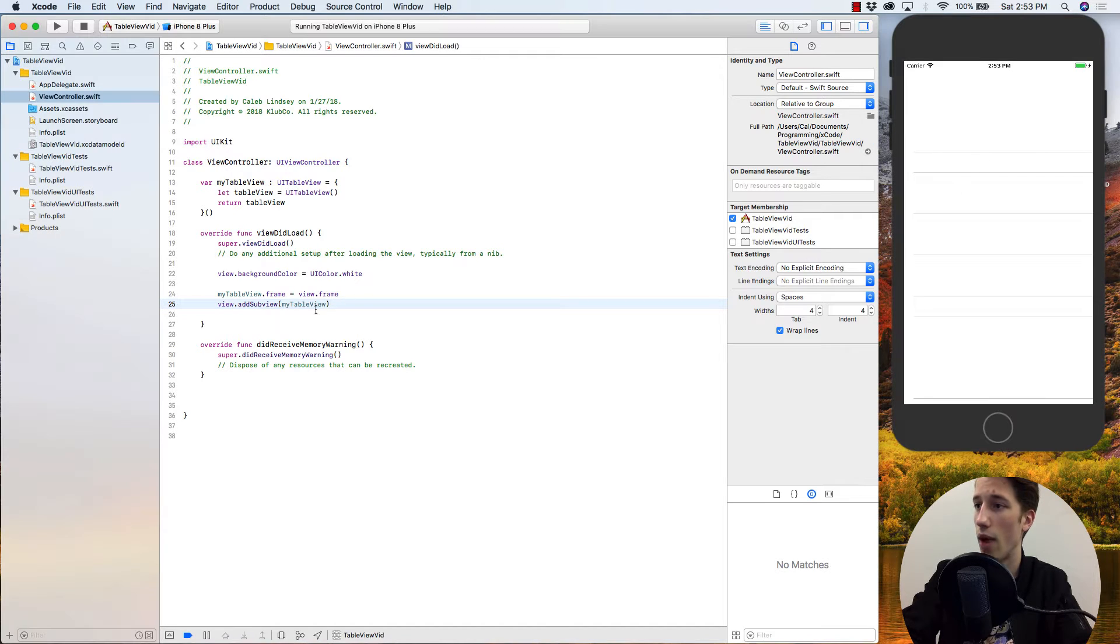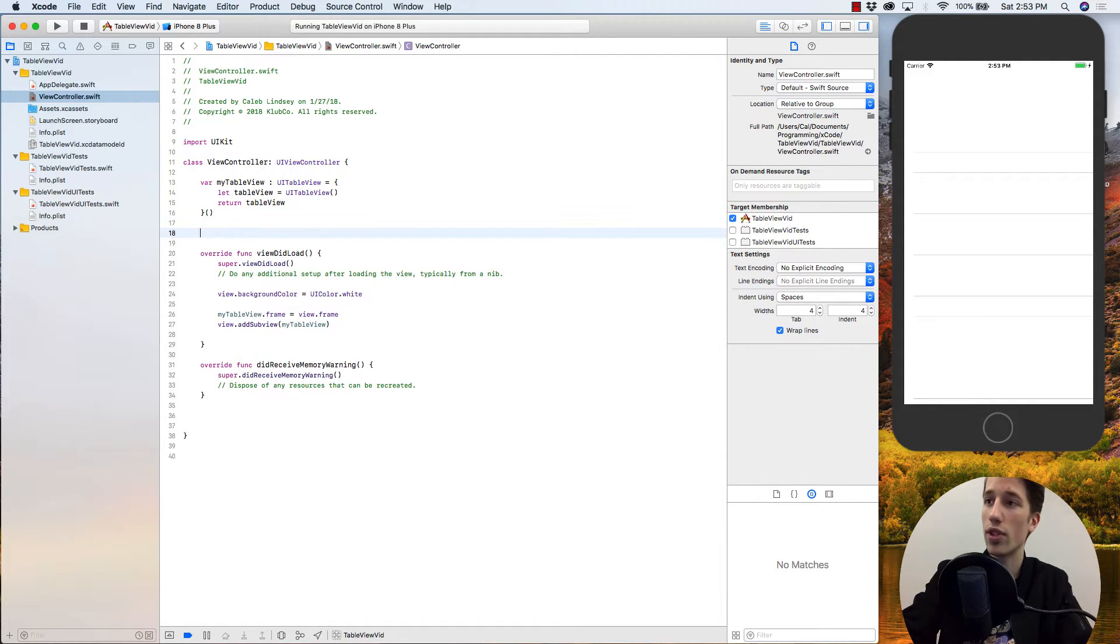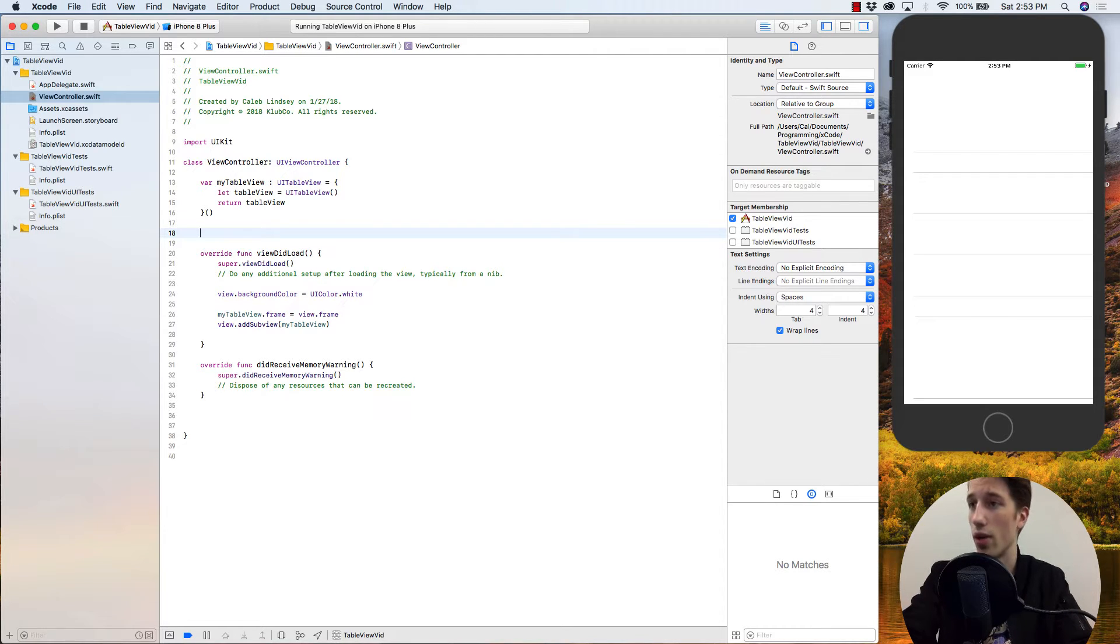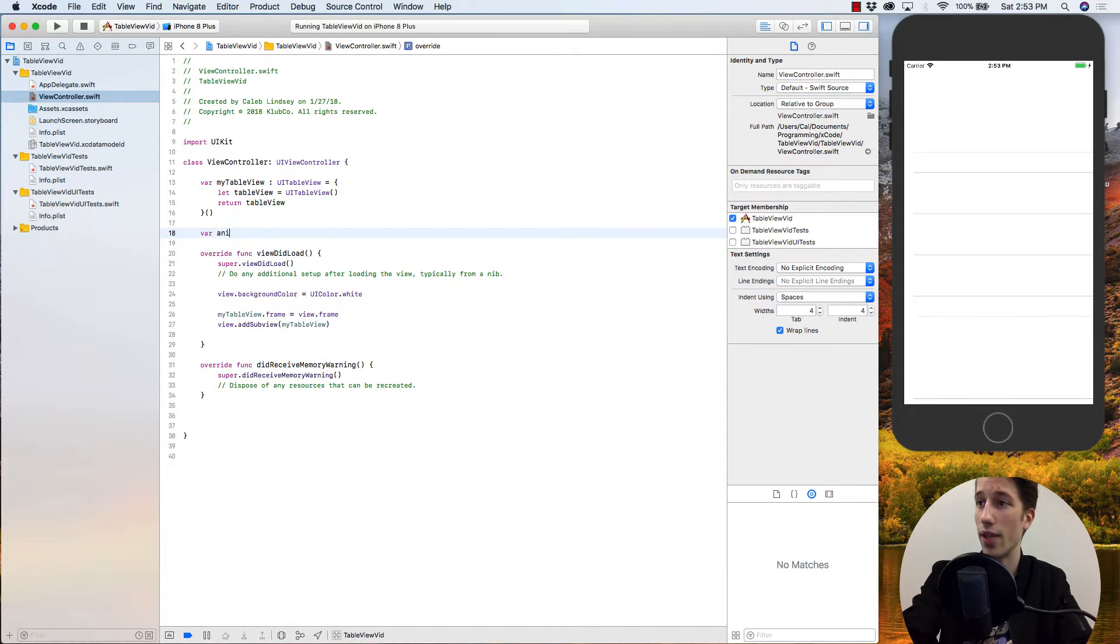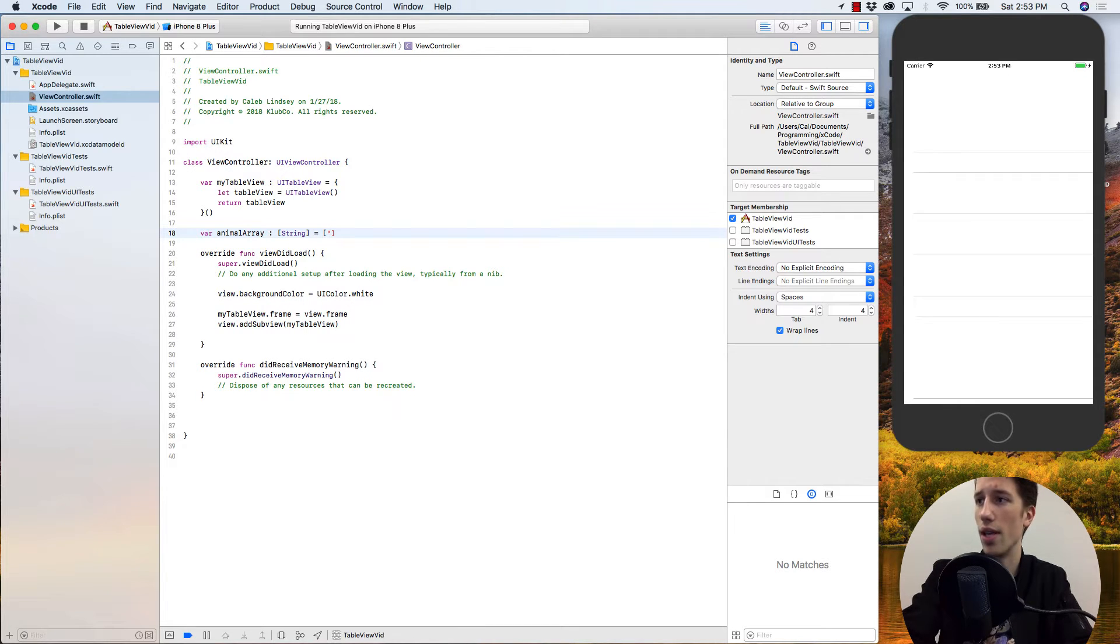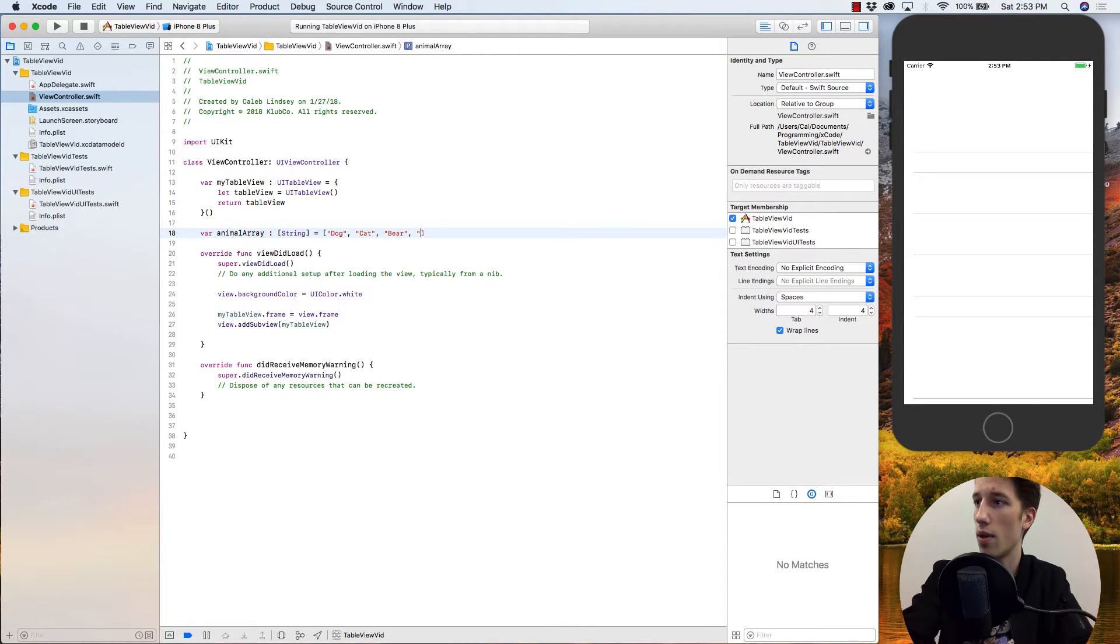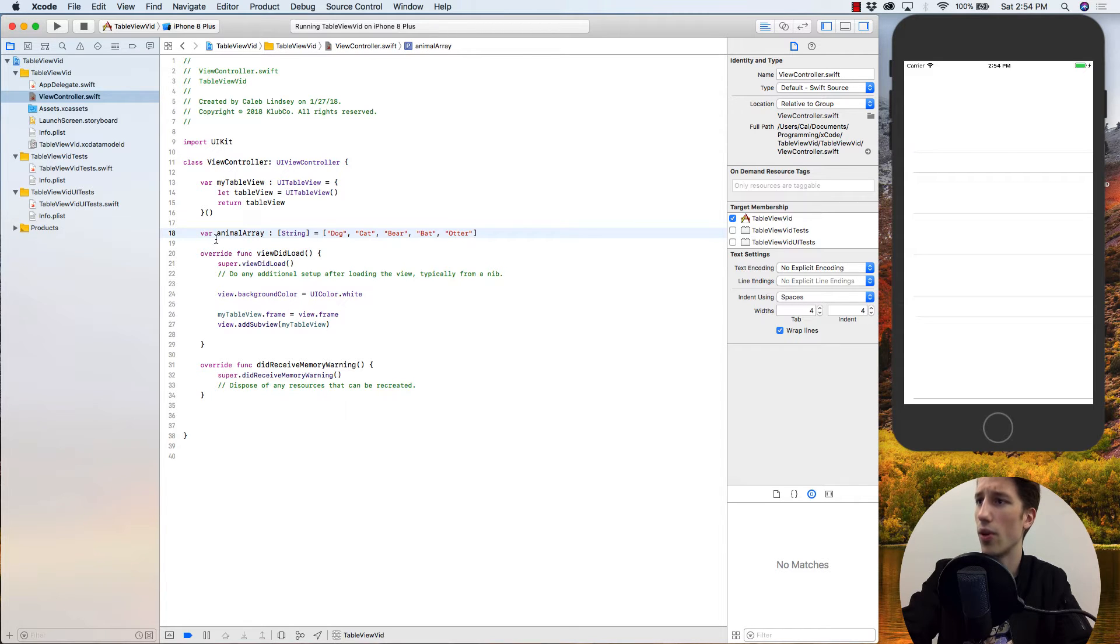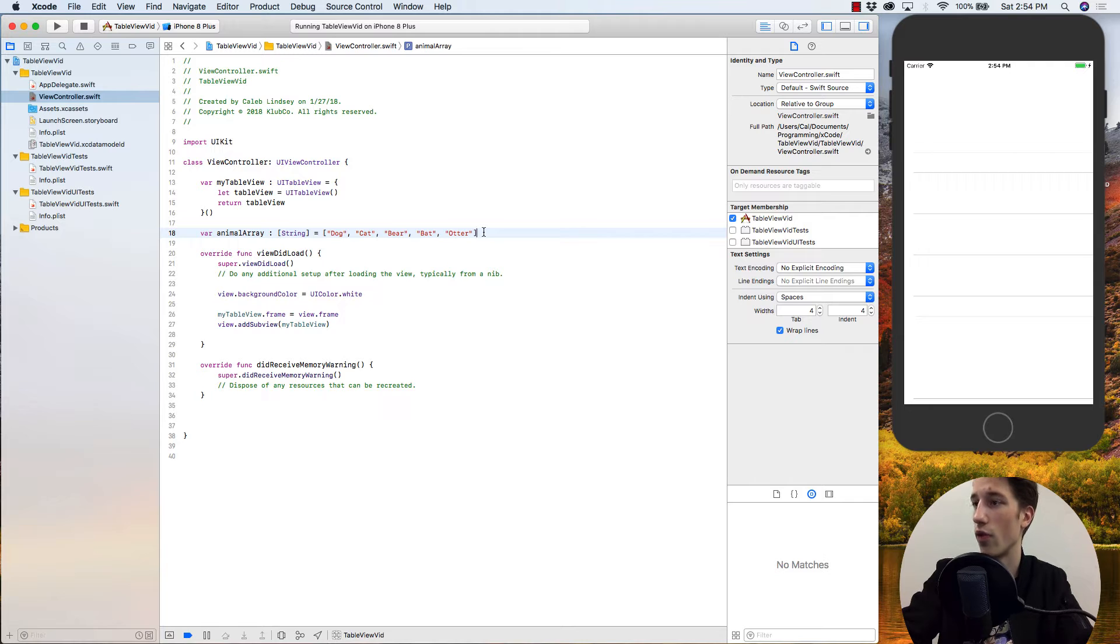So how we add data to the table view is first we need an array or some sort of source to pull from. As my table view is going to be a list of some sort, I would like to just make a list of animals. So I'm going to say var animalArray of type array of strings is going to be equal to, and I'm just going to code these in by saying dog, cat, just make a few animals, bear, bat for the sake of rhyming, and then something like otter, however many you like. This is just my array of animals, and this is the list that I want my table view to display as they are typically known for displaying information in a list format.